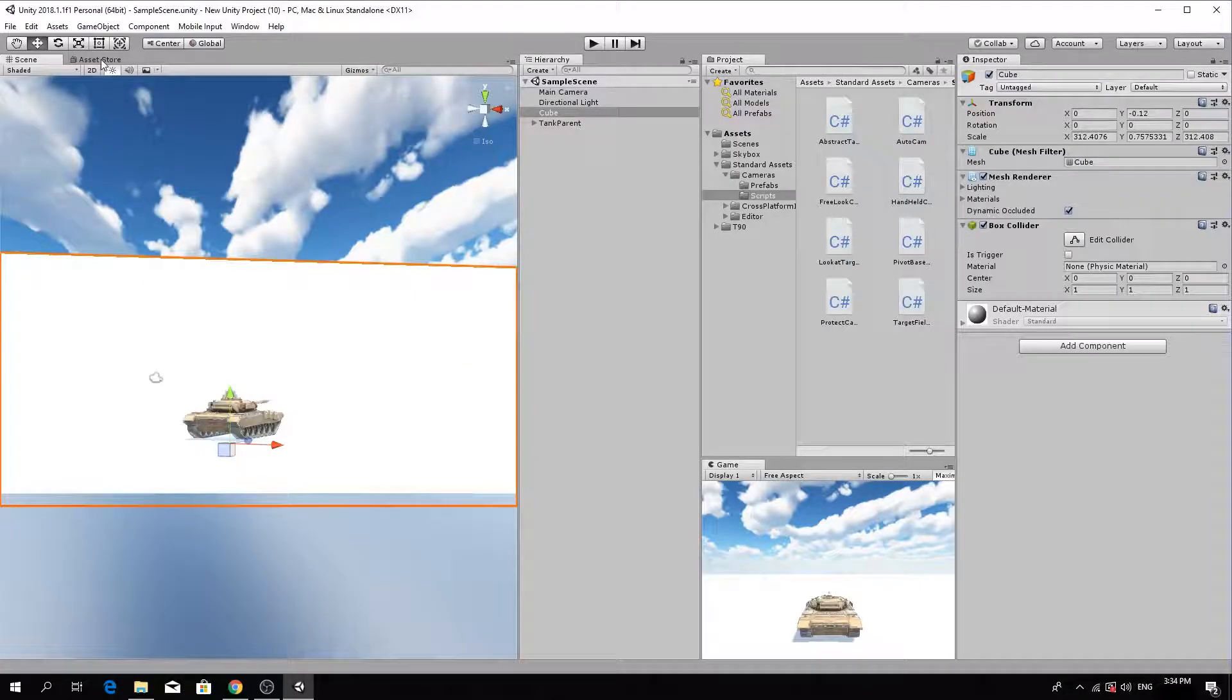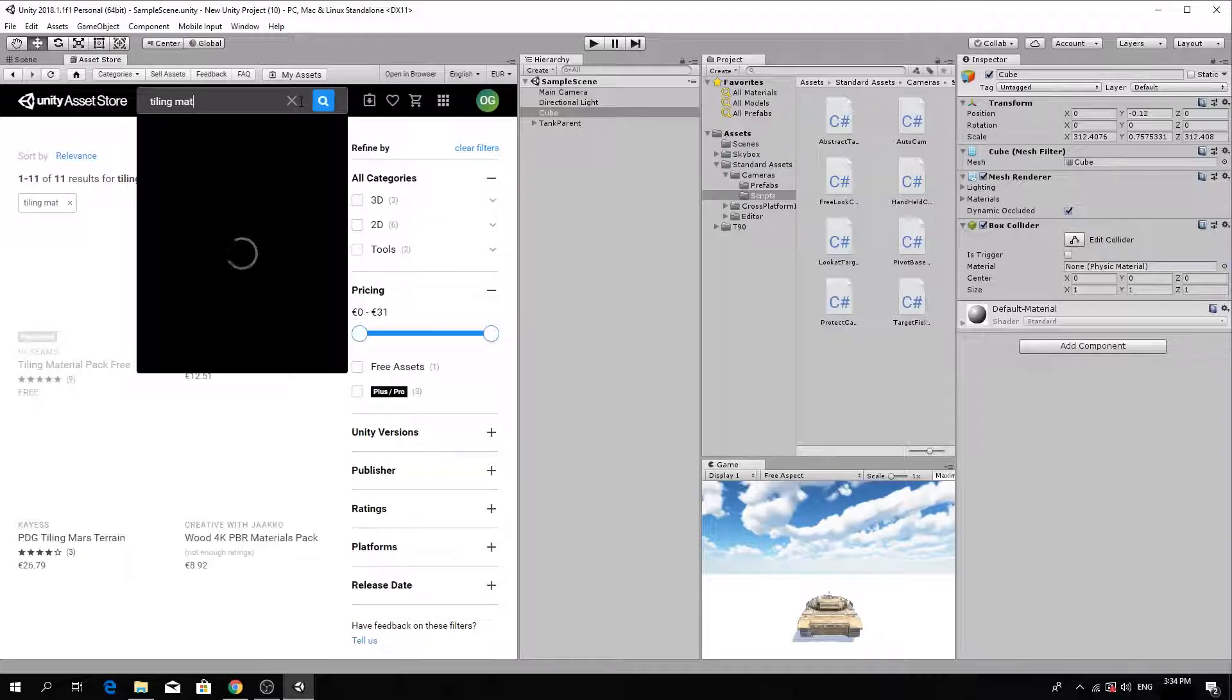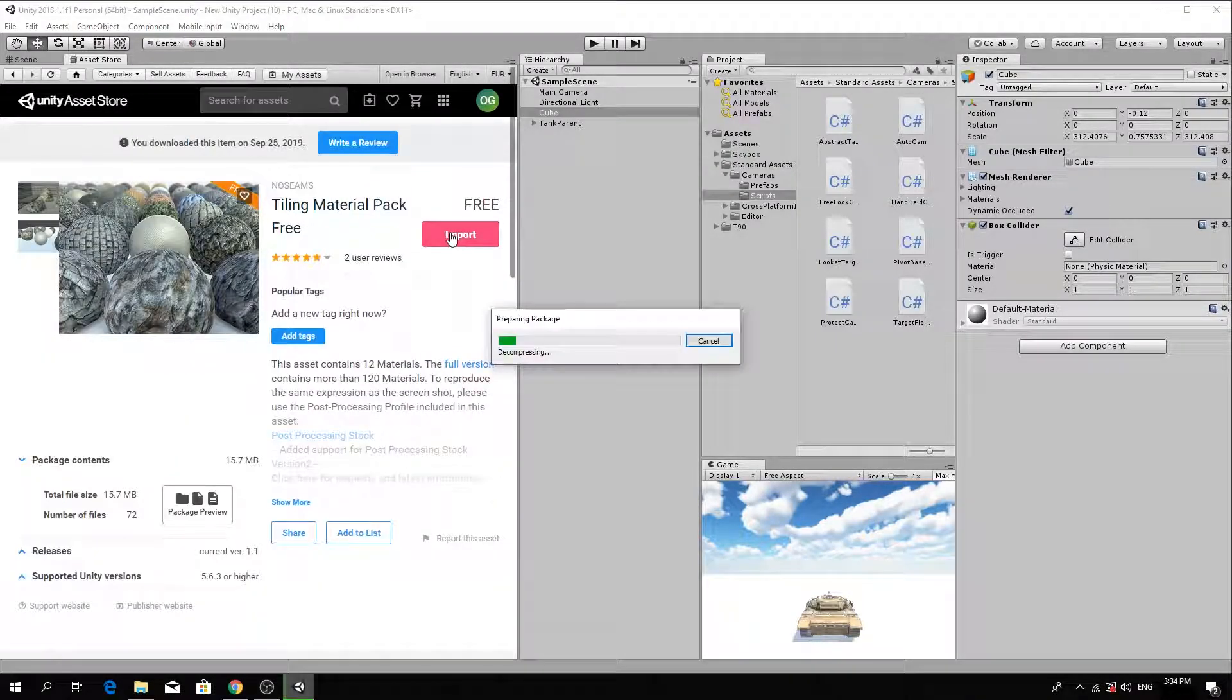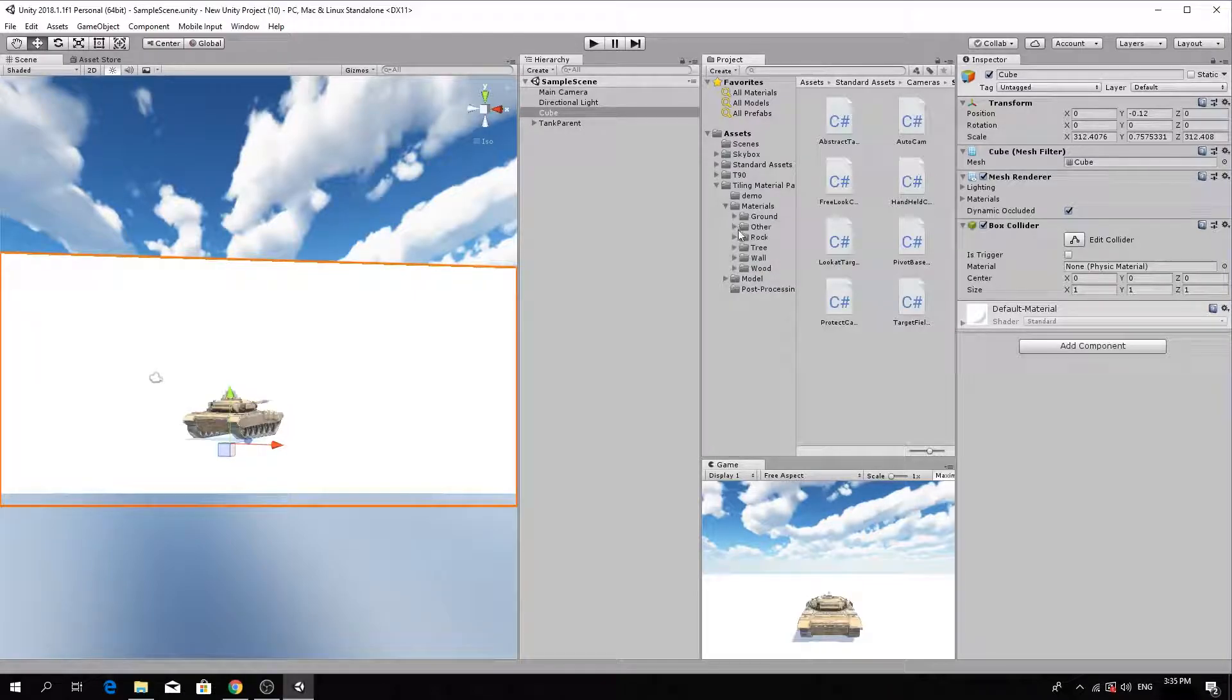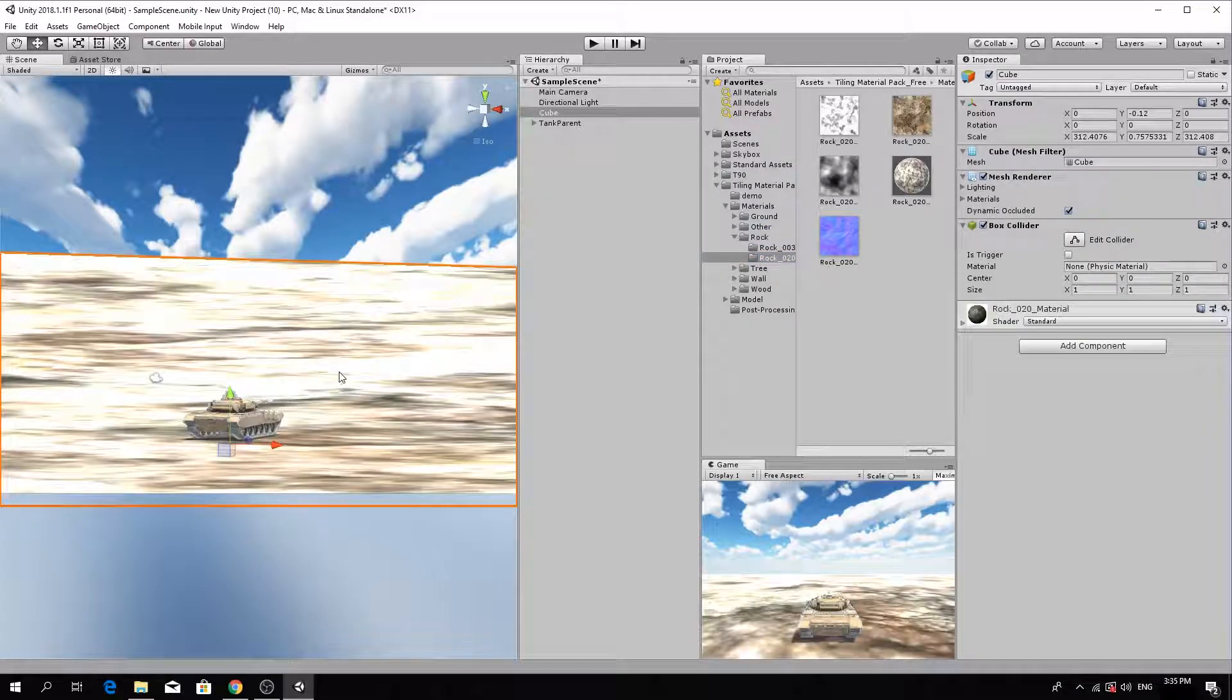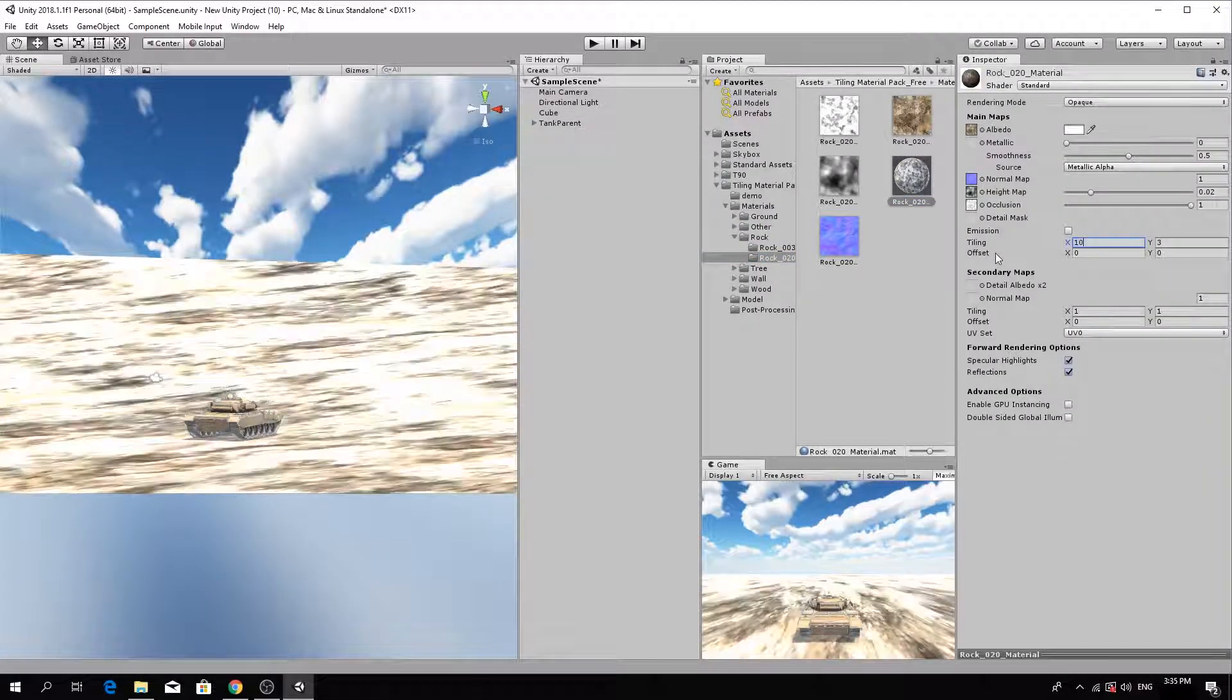Next, we'll download some materials for the ground texture. Search for Tiling Materials. Once you import, you can drag and drop the material onto the ground to apply it. To adjust the texture's tiling, select the material and increase the tiling in the inspector.